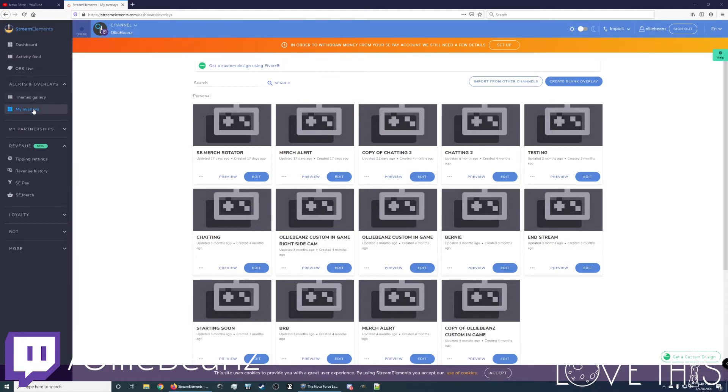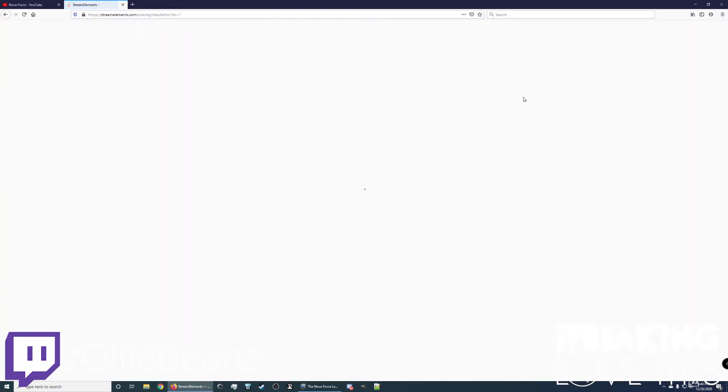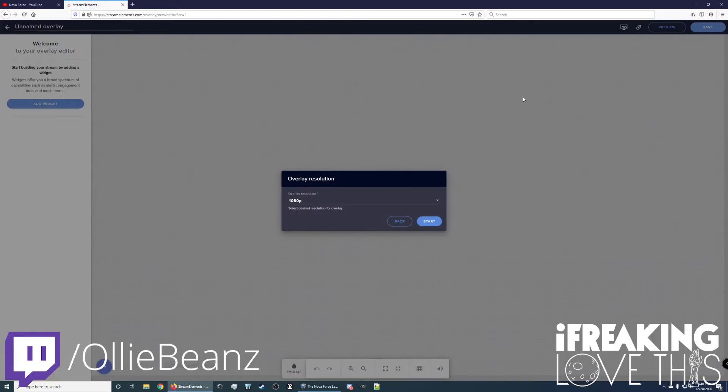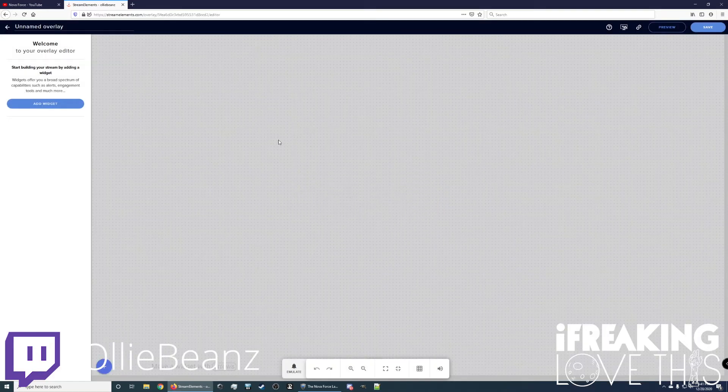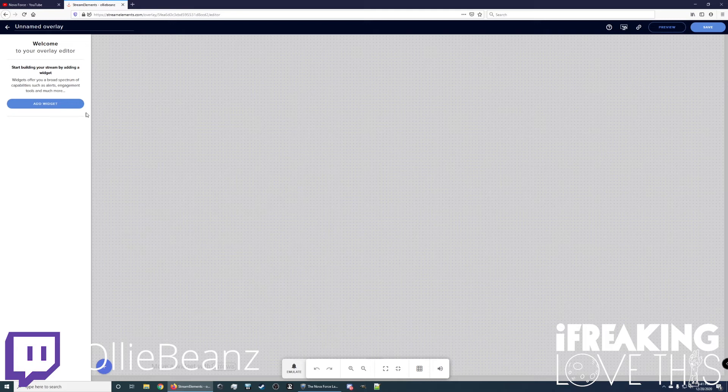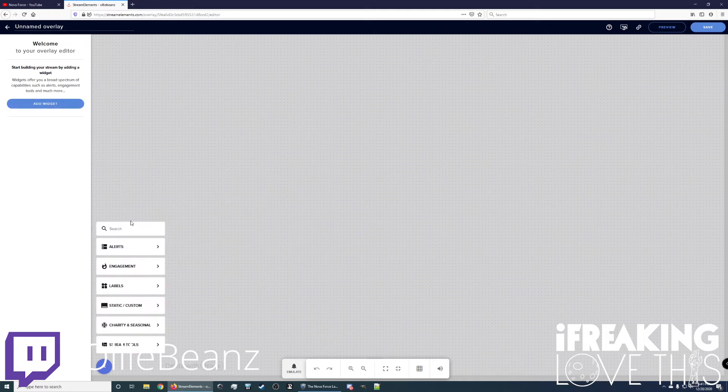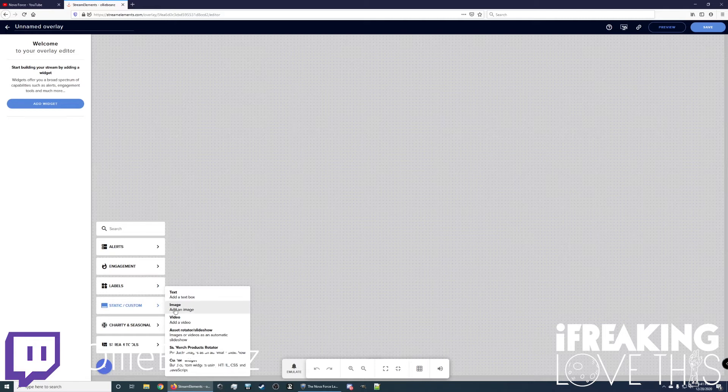So once you're signed in, you want to go over the left hand, go to My Overlays and create a new overlay. We'll do this at 1080p resolution because that's what I stream at. And we want to go here, add a widget, add a static custom image.